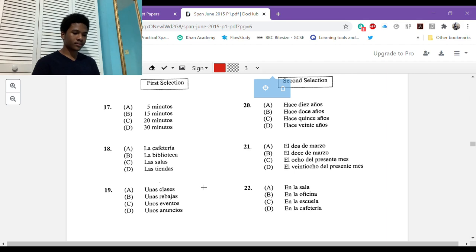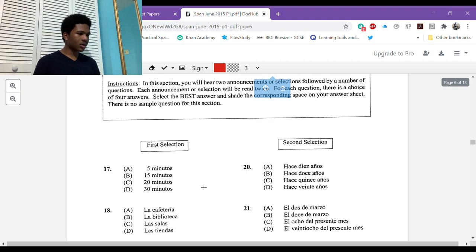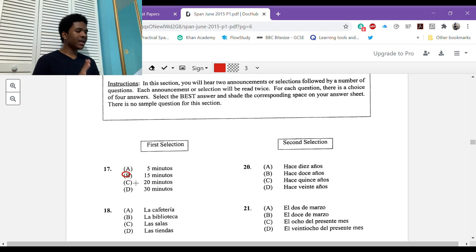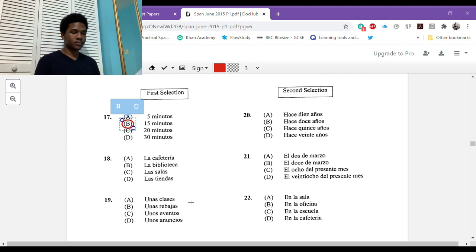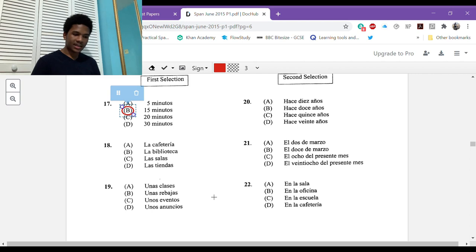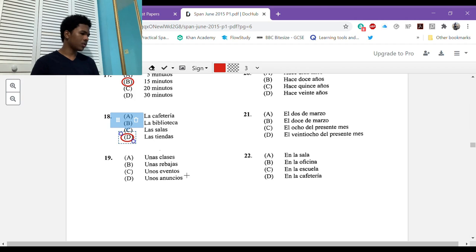First selection. [Reads Spanish mall closing announcement]. Question 17: cuántos minutos quedan para hacer las compras? You heard quince minutos, 15 minutes, circle that. Question 18: qué van a cerrar dentro de poco? What is going to close in a little bit? El centro comercial. They said las tiendas del centro comercial, so they gave you the answer directly.